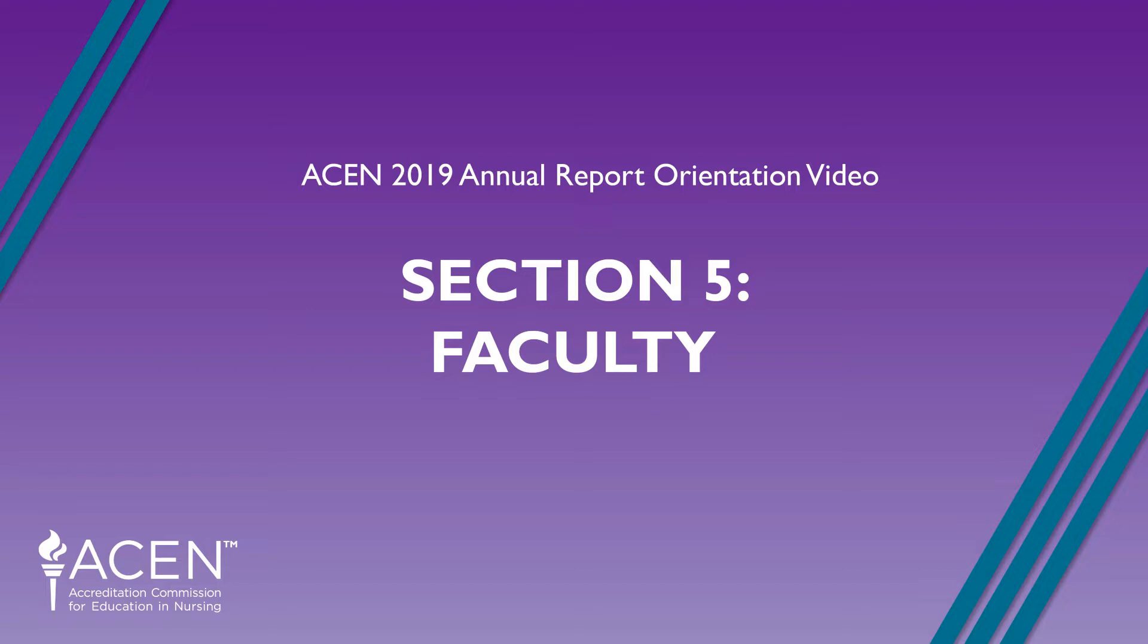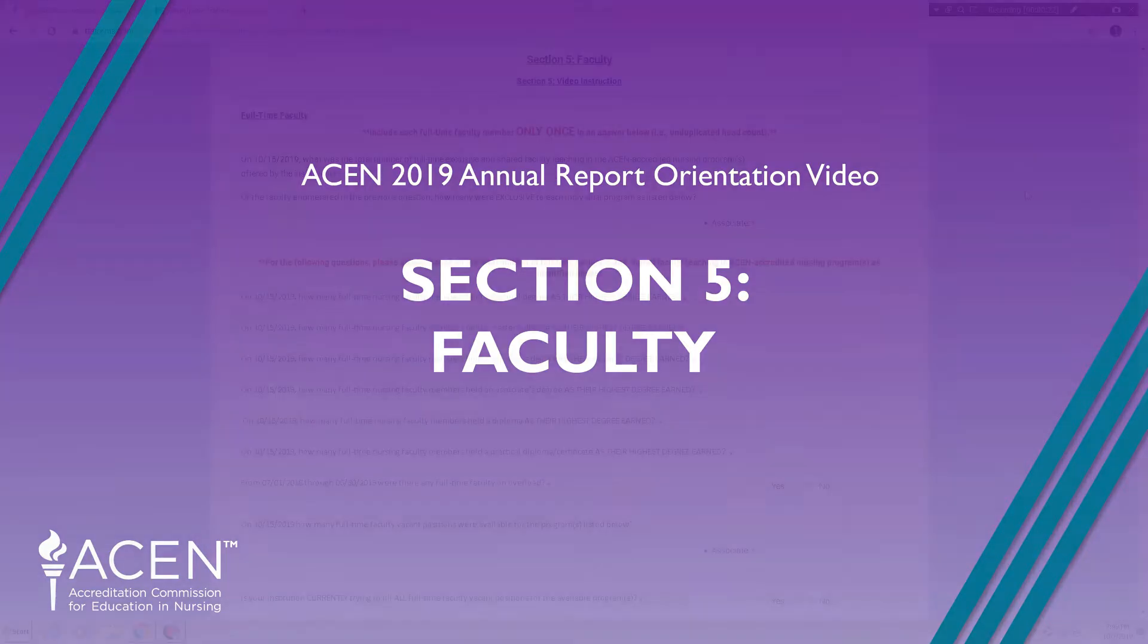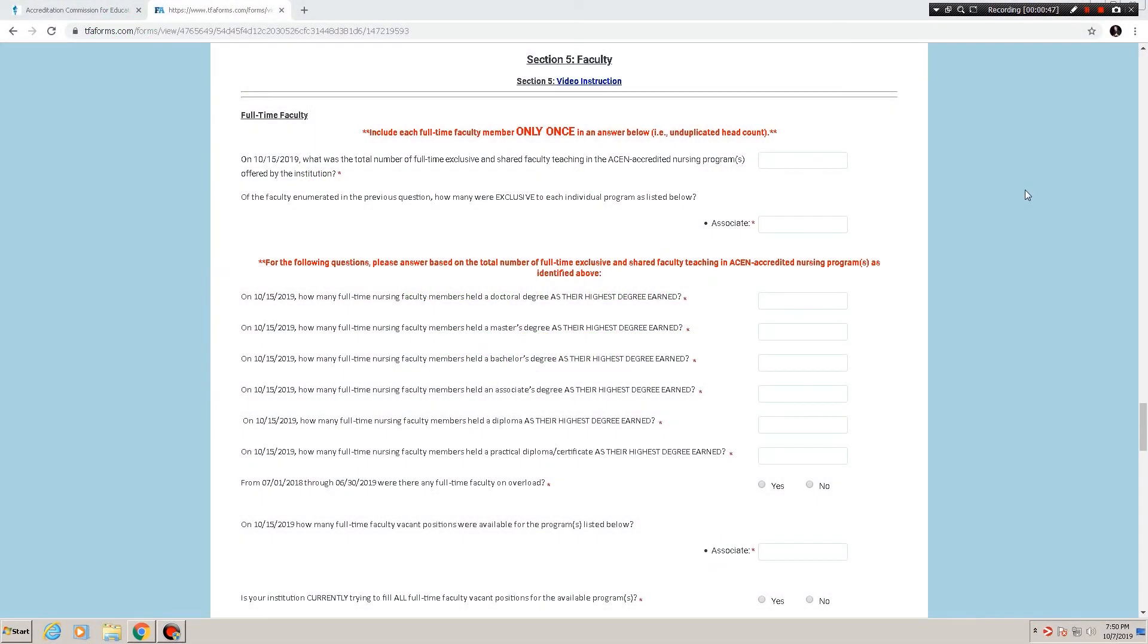In this video we are covering Section 5 Faculty. In this series we are dealing with a hypothetical constituent program that is a single associate program. If you've been following these videos since the beginning then you know that we just went through Section 4 Outcomes and you are now in Section 5.